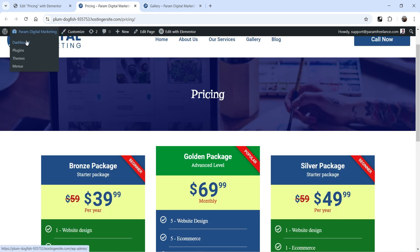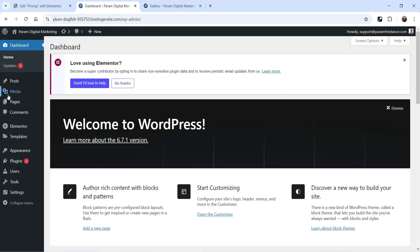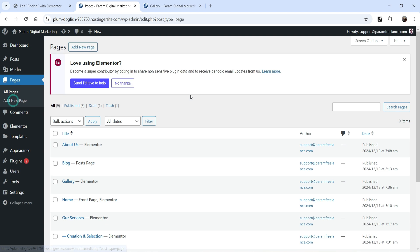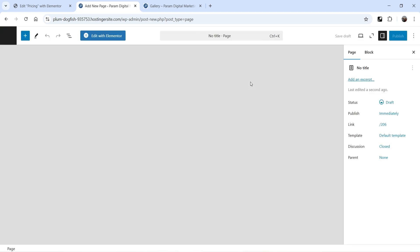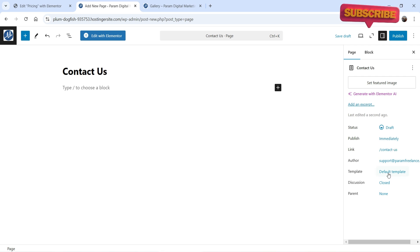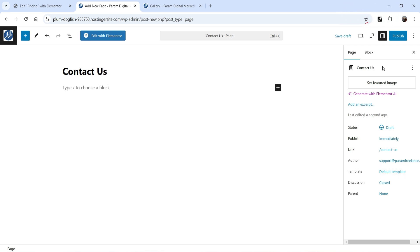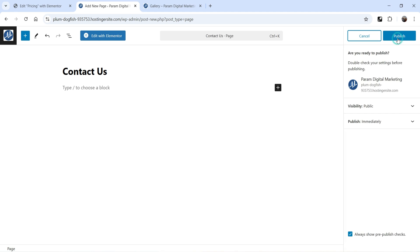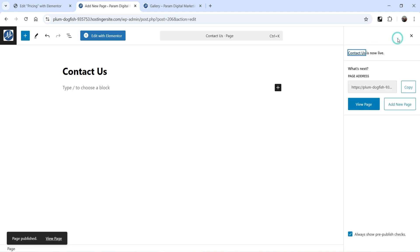So let's go to the dashboard, go to Pages, and click on Add New Page. Name it as Contact Us. We are going to use the default template for this one also. Click on Publish and click on Edit with Elementor.